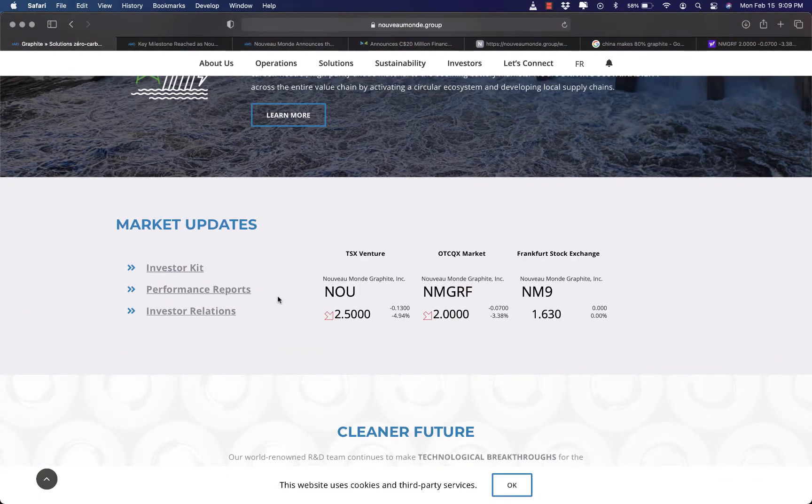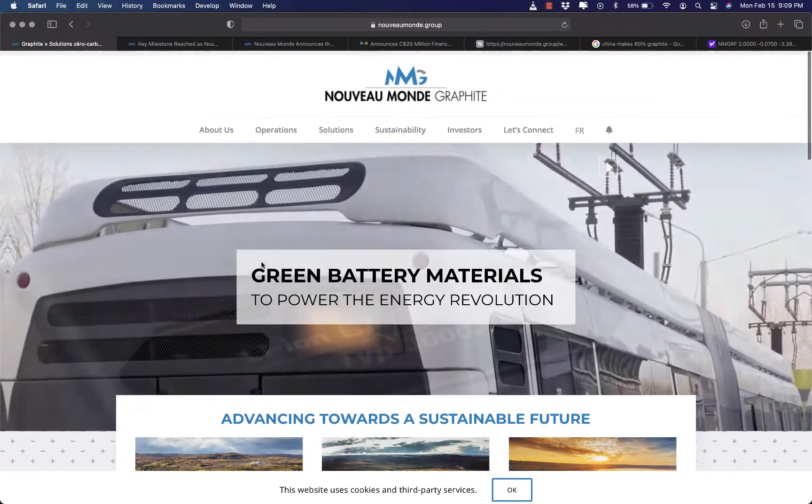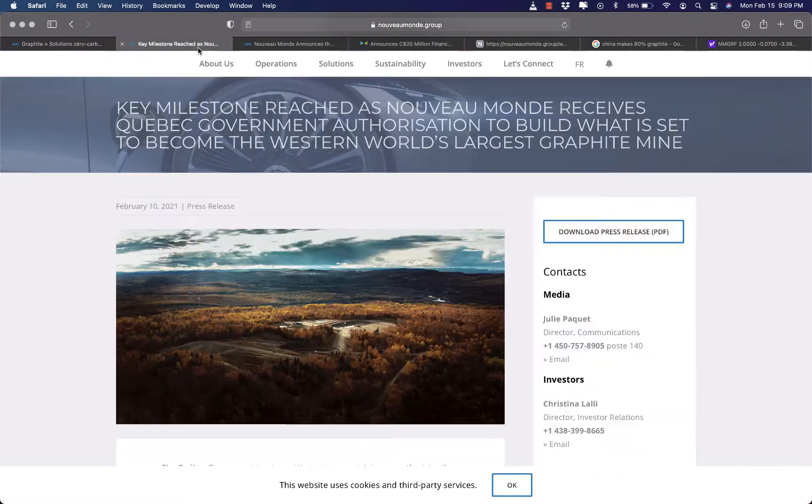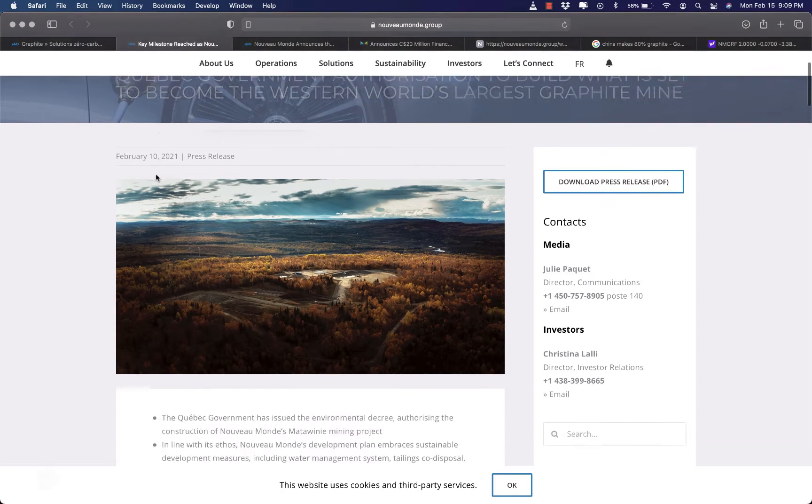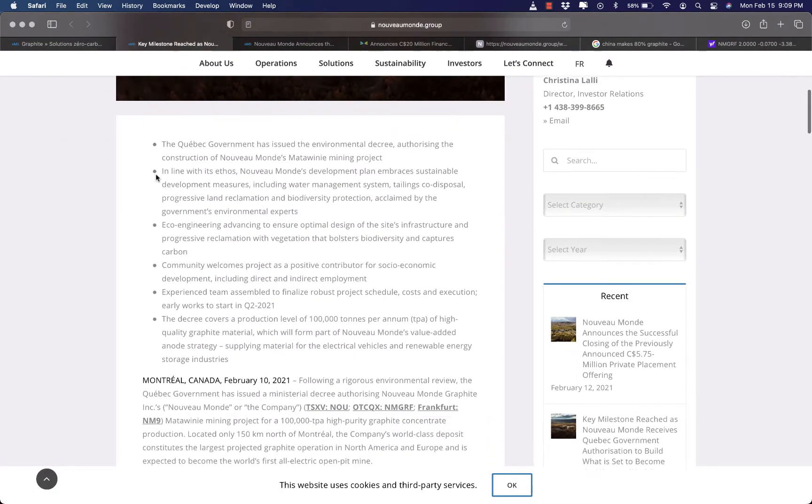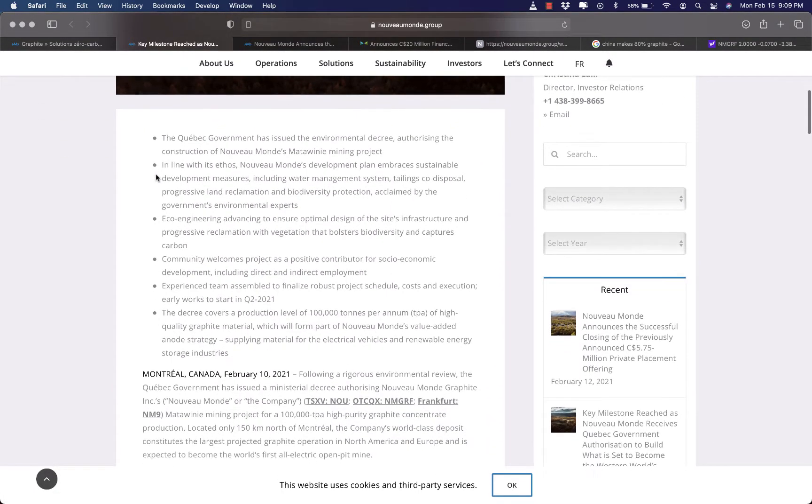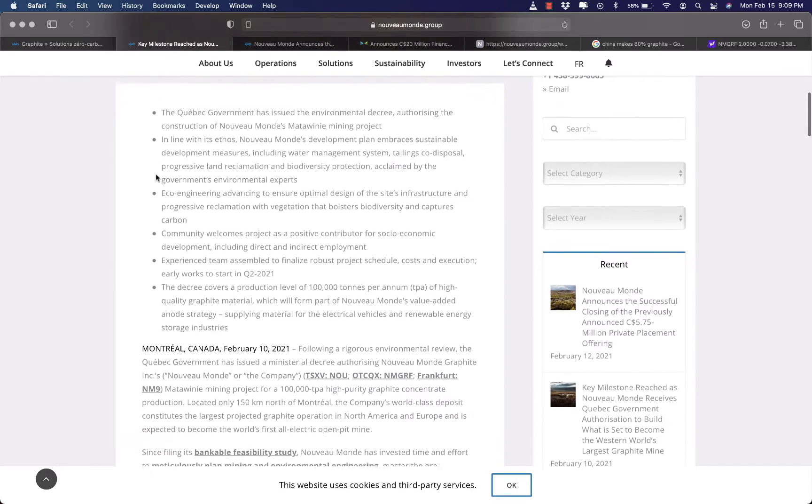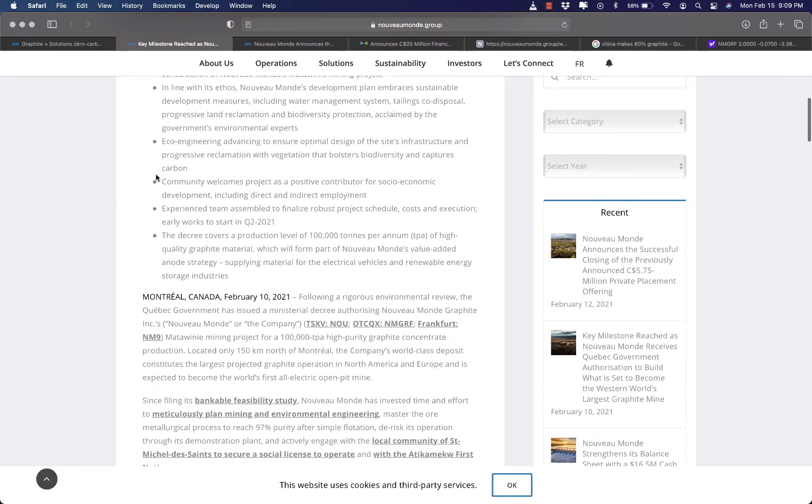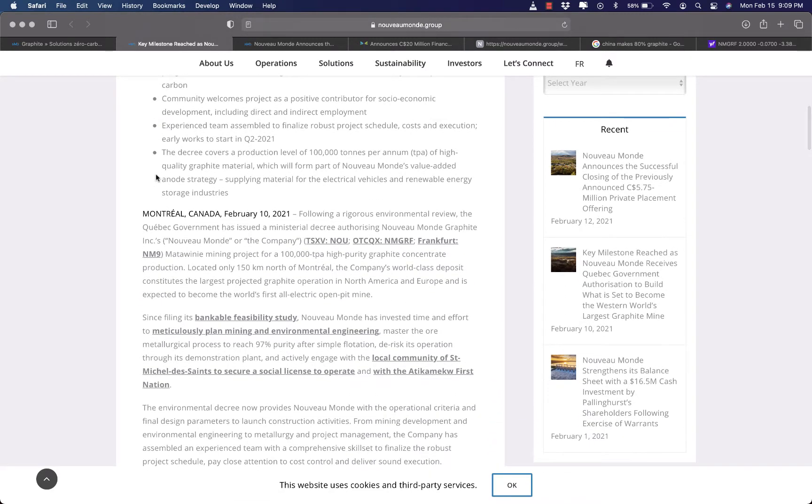They claim to be building the largest graphite operation in the Western world, and they are looking at sustainable, carbon neutral, ethical source graphite to support the electronic revolution. They claim to have a vertically integrated business model and are in integration with battery suppliers.